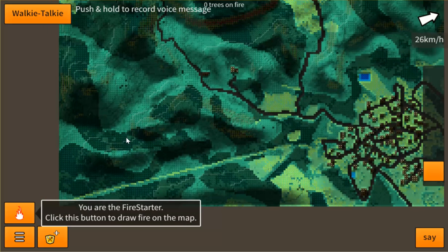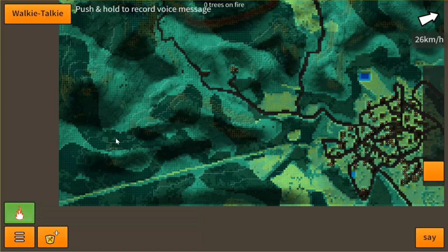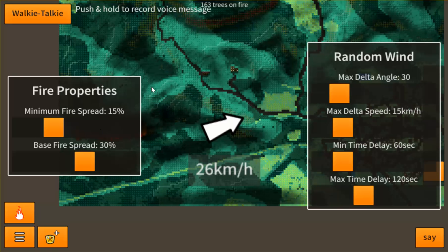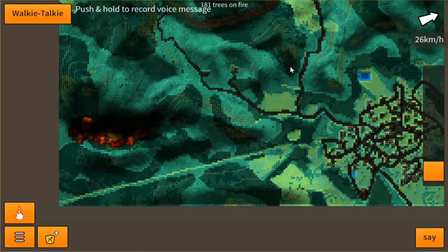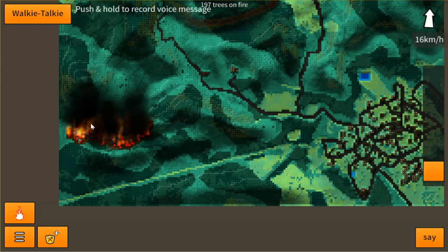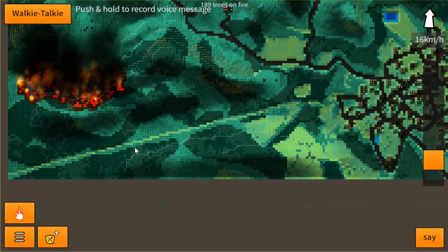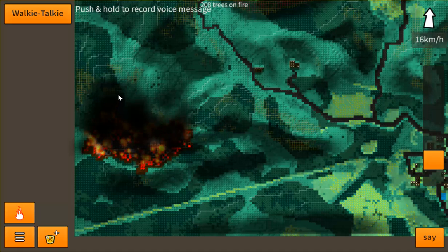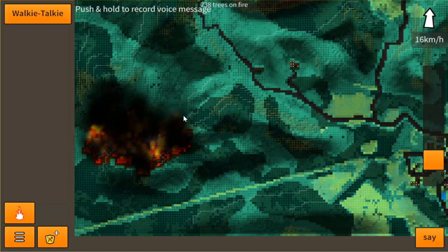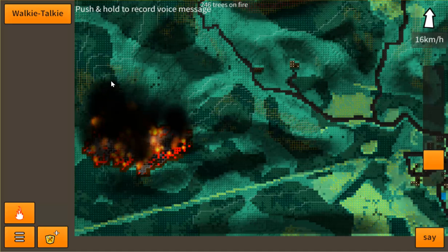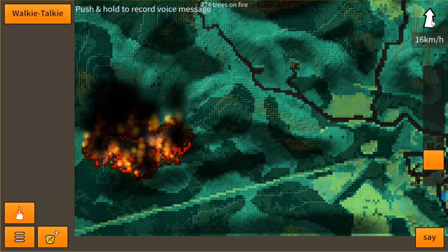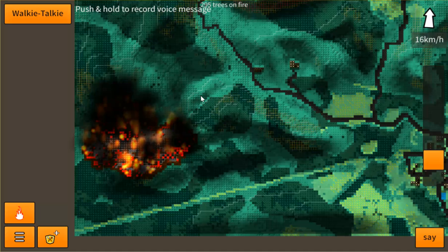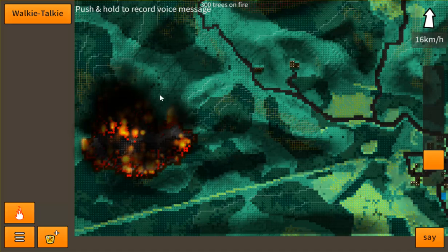Another really cool thing — and this is a good map to show it — is that the fire model will actually burn uphill much faster. The fire is going to start going uphill significantly faster, and the fire will actually burn slower going downhill, which is really going to change the dynamics of the game and how you strategize.